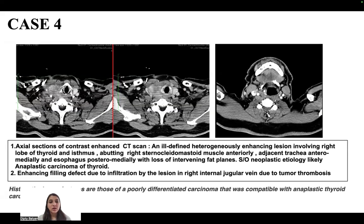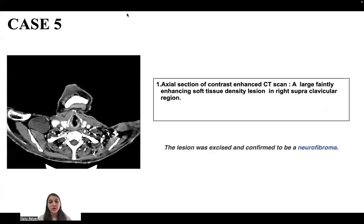On axial contrast enhanced images, an ill-defined heterogeneously enhancing lesion involves the right lobe of thyroid and isthmus, abutting the right sternocleidomastoid muscle anteriorly and adjacent trachea anteromedially and esophagus posteromedially with loss of the intervening fat plane, suggestive of neoplastic etiology, likely anaplastic carcinoma of the thyroid. An enhancing filling defect due to infiltration of the lesion in the right internal jugular vein indicates tumour thrombosis. Histopathology shows poorly differentiated carcinoma compatible with anaplastic thyroid carcinoma.